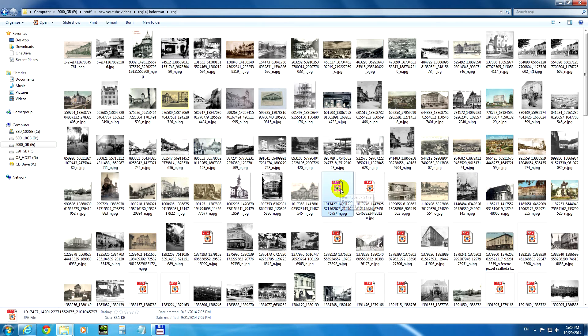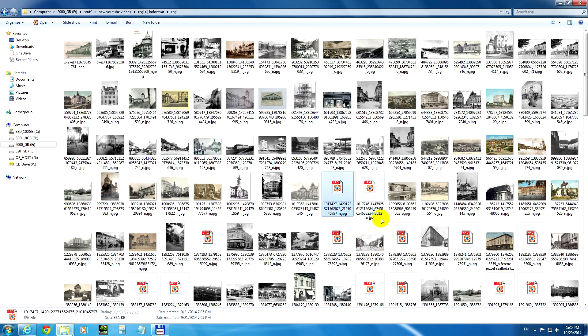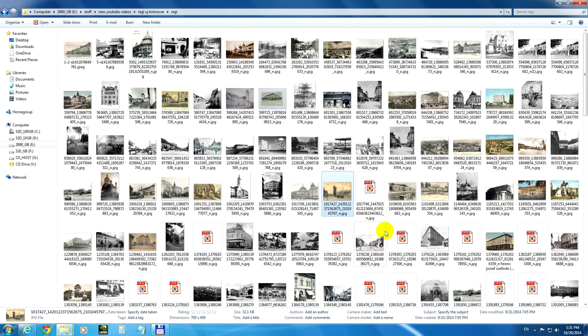The same thing here. Take ownership and the thumbnail is shown.